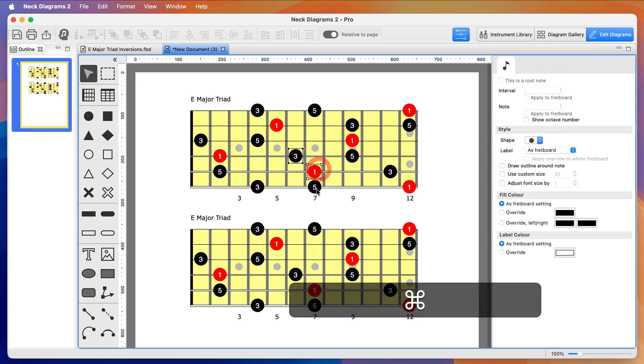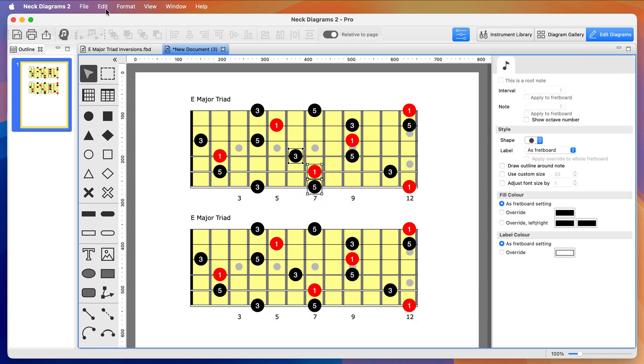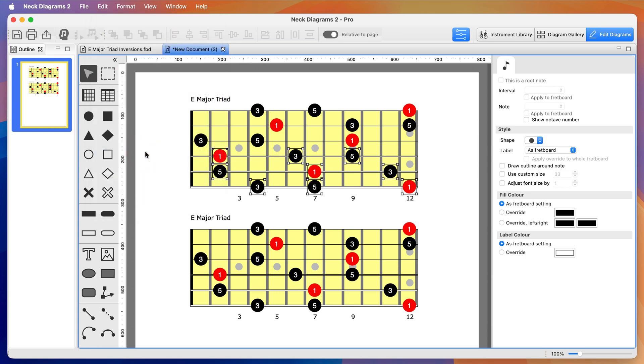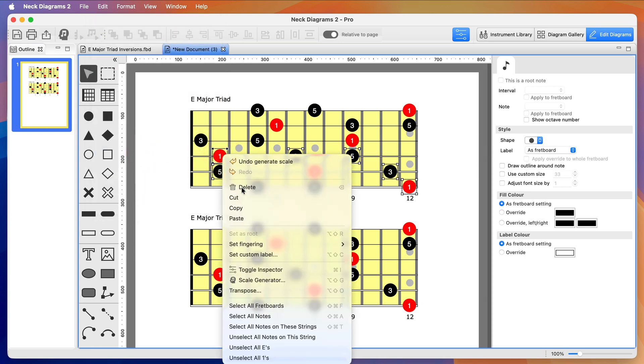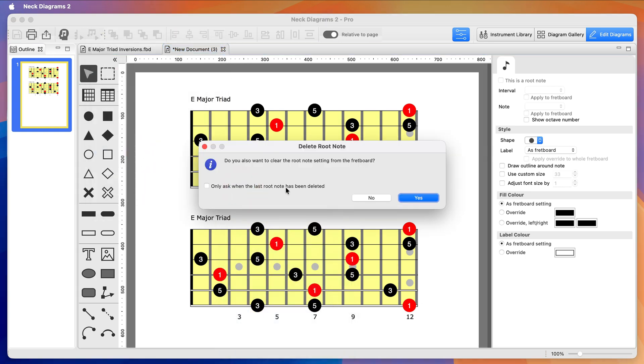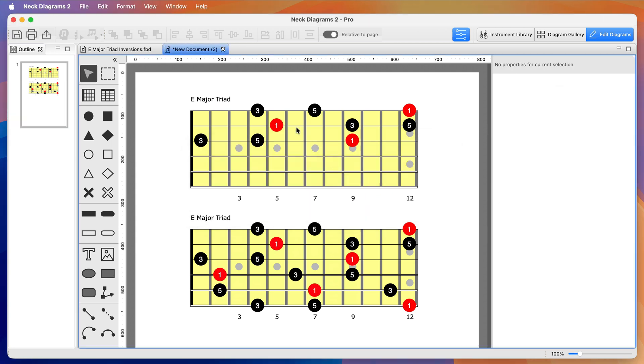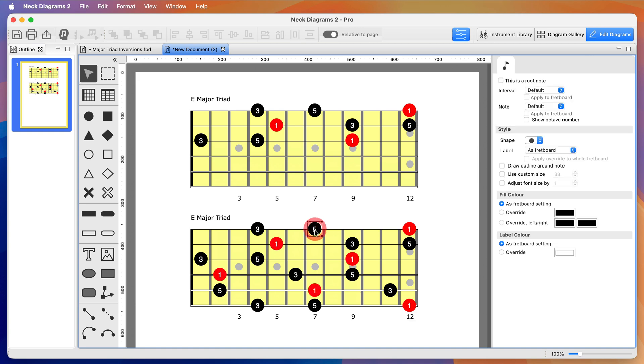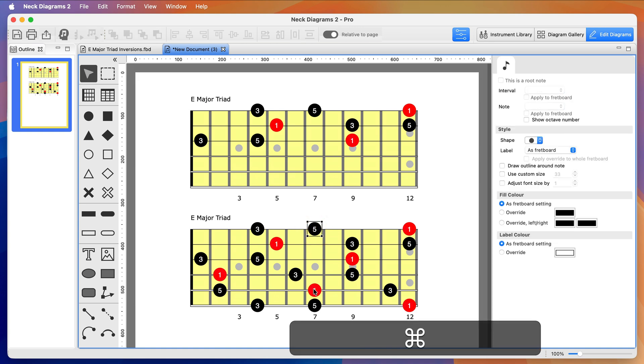Just select a note from each of the bottom three strings, then use the function to select all notes on these strings and delete. Now we've got the notes just on the top three strings. And do the same for the other fretboard, this time selecting a note from the top string and bottom two strings.